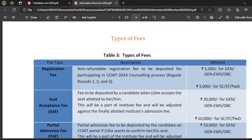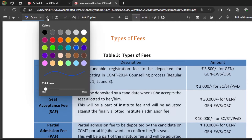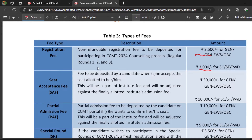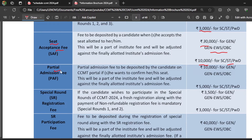Here you can see the registration fee clearly — 3500 and 3000 rupees. The seat acceptance fee is 30,000 rupees for General, General-EWS, and OBC candidates, and 10,000 rupees for SC/ST/PWD candidates. There is also a partial admission fee. For example, for General or EWS/OBC candidates: 30,000 plus 10,000. If you participate till the third round and want to secure an M.Tech seat, you pay step by step — first the seat acceptance fee of 30,000 rupees, then 10,000 rupees partial admission fee.